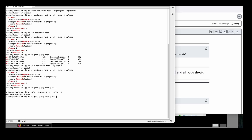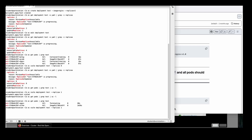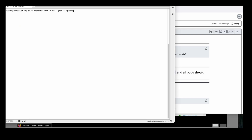Now if I execute the same command, it is showing 7, but the pods are in a terminating state. Now you can see that this one is terminating. And if we also execute `oc get deployment test -o yaml | grep -i replica`, we can see that the replicas is 1 here. This is how we can proceed with this.